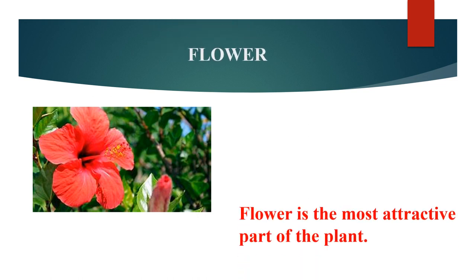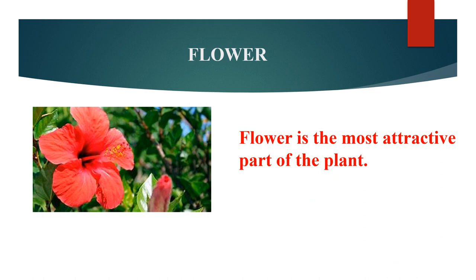Flower is the most attractive part of the plant. It produces fruits.